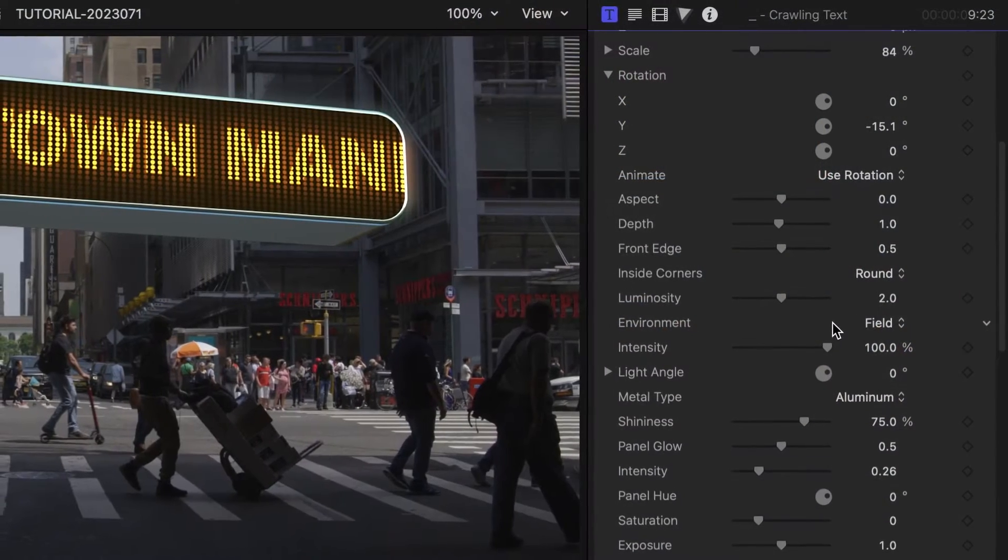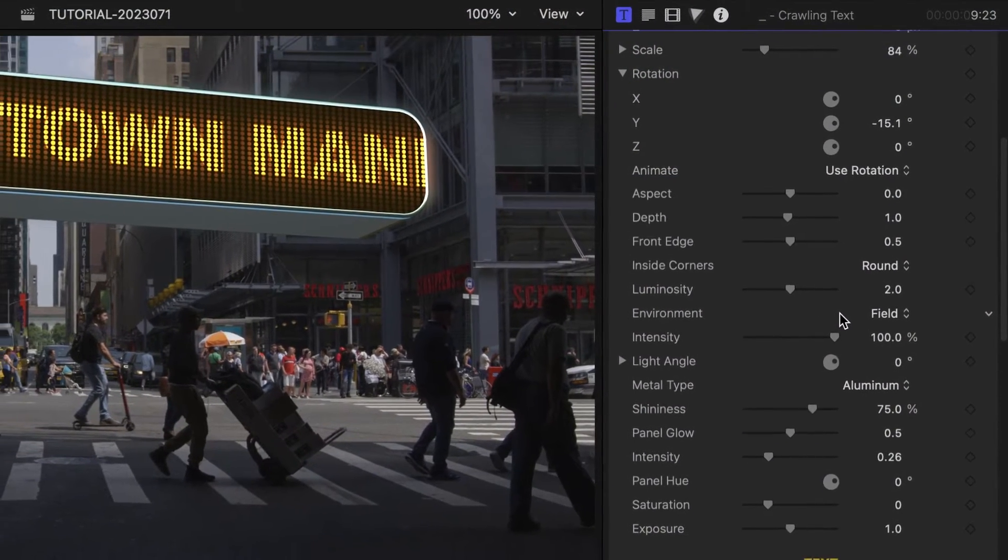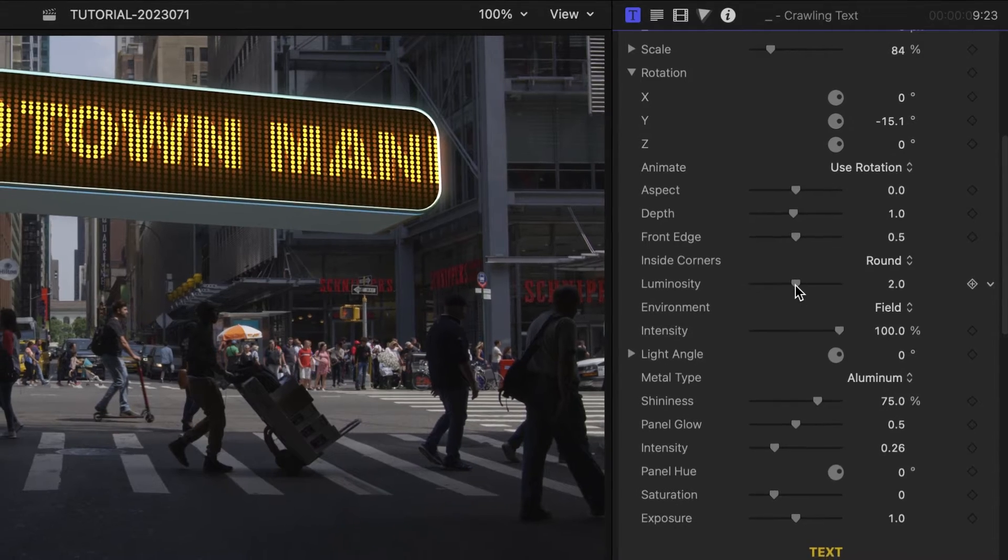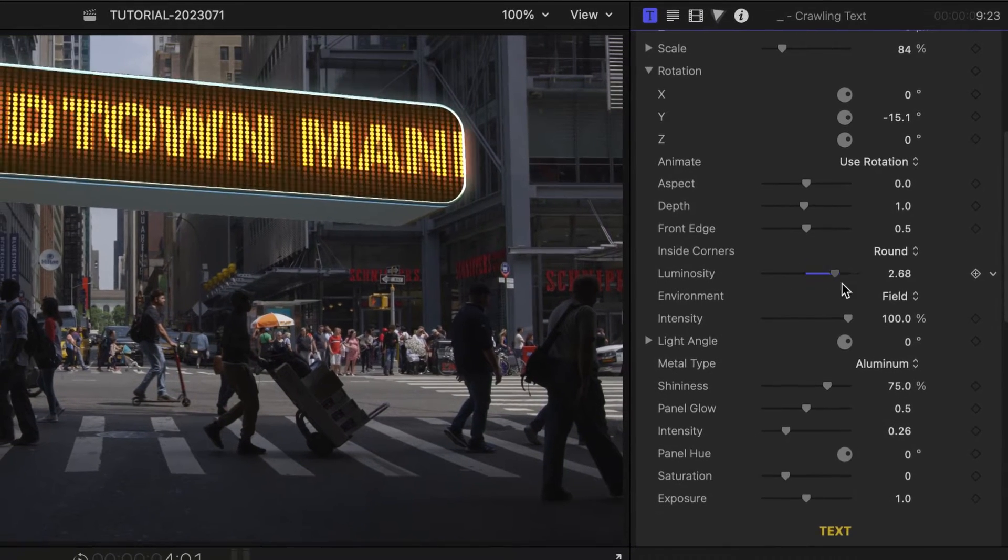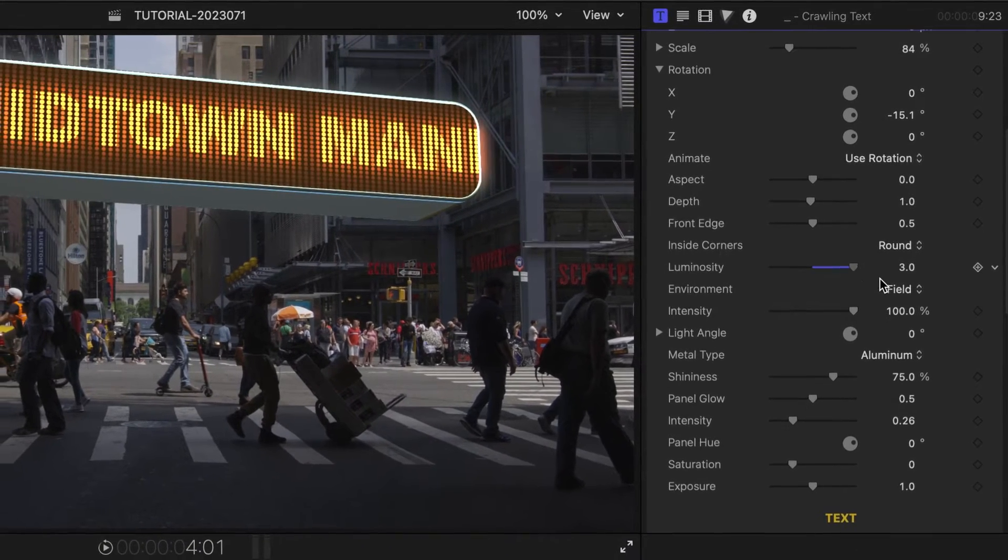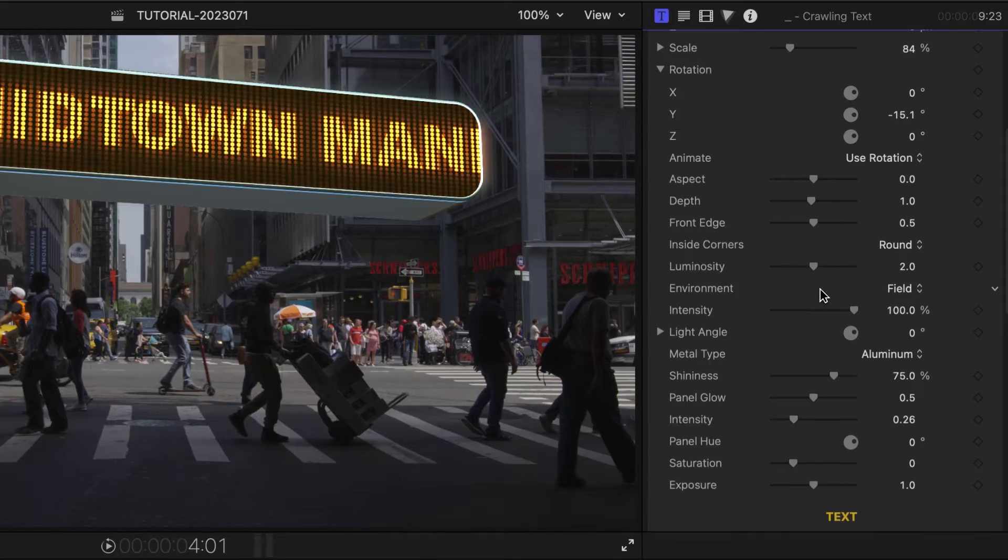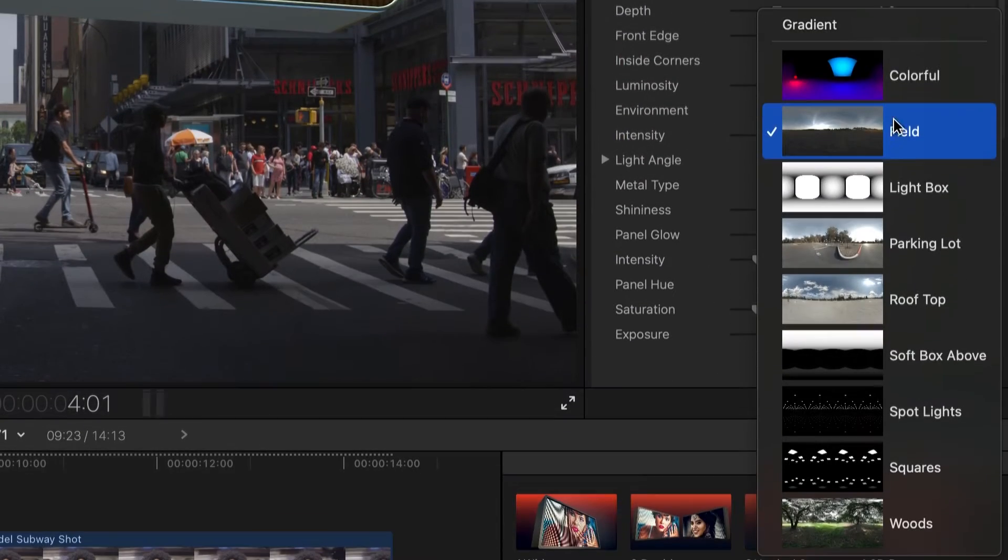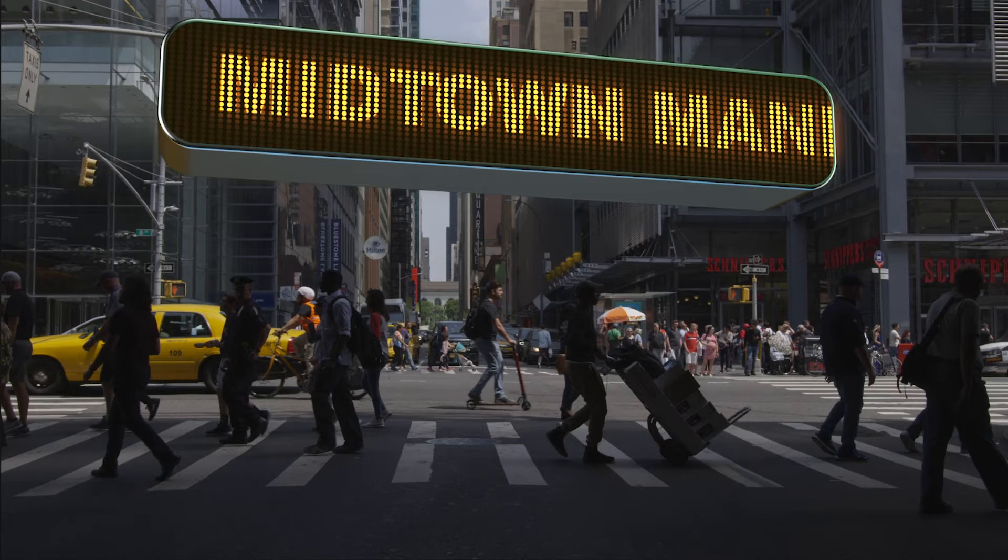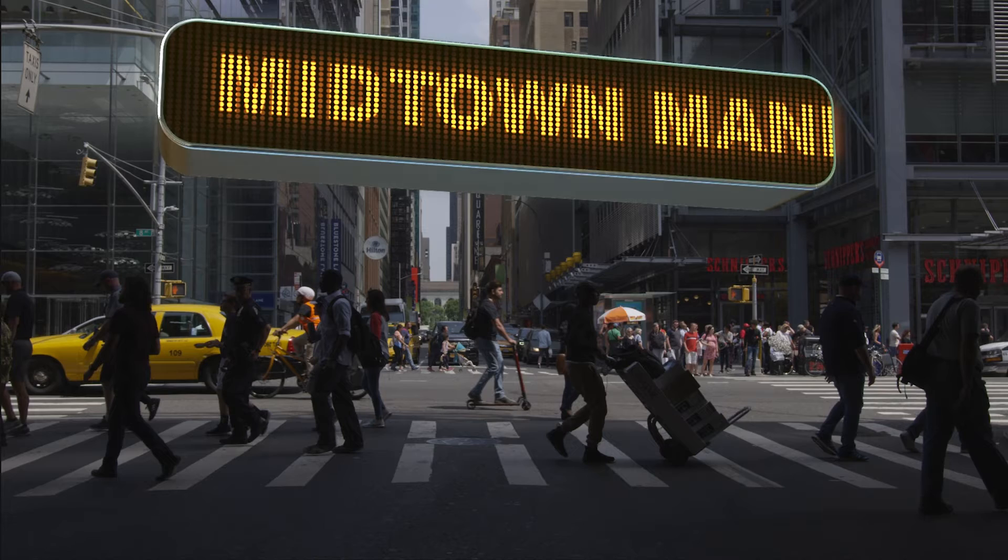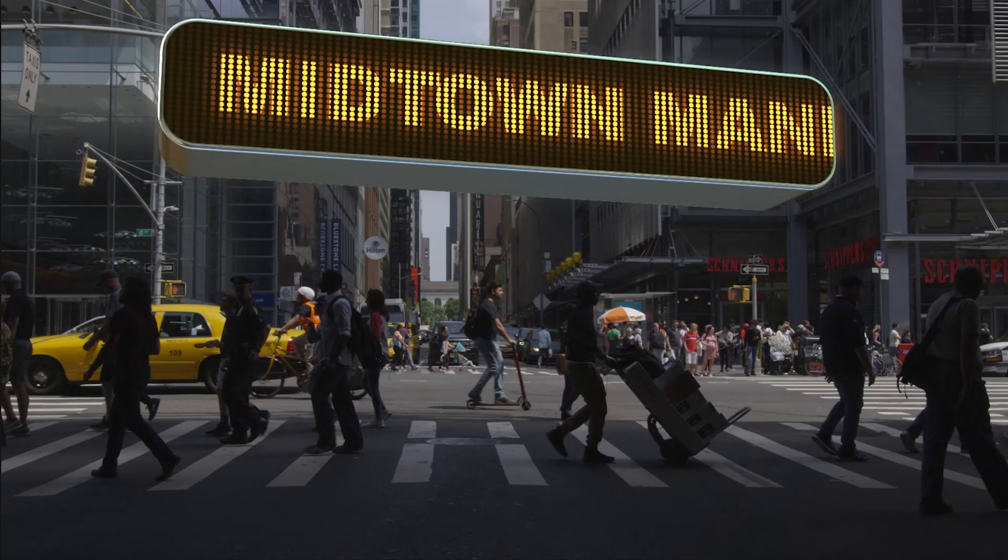Next, I can make adjustments to the lighting of the 3D model. There is a luminosity slider which adjusts the overall intrinsic brightness. I can choose from different lighting environments for different specular highlights on the model, and then adjust the intensity and angle.